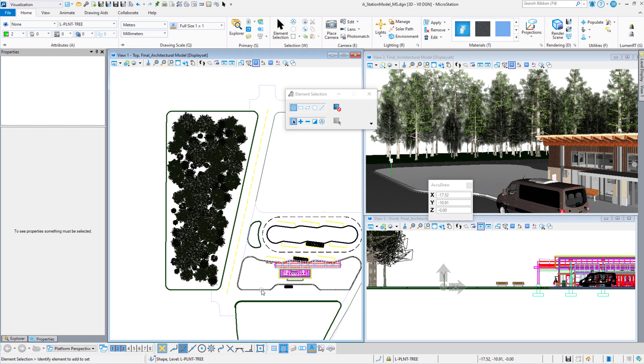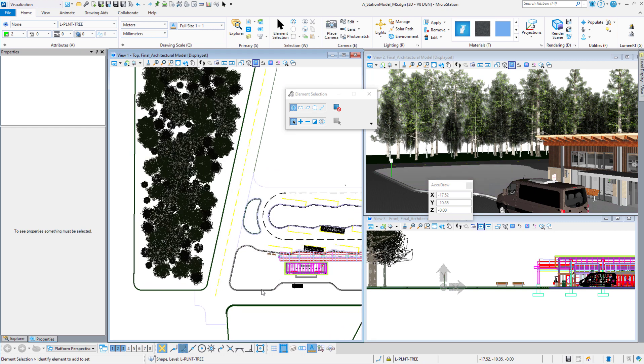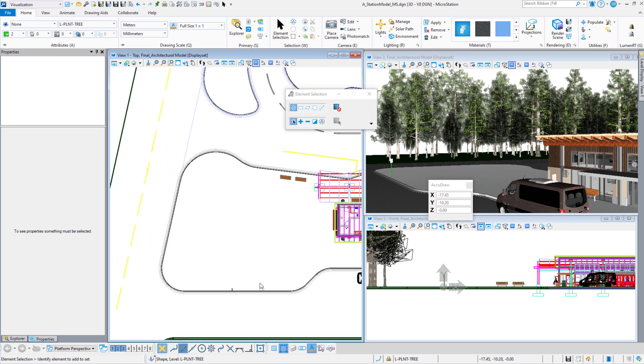In this video, we're going to use the Populate tool to place multiple people in the bus loading area in the station model.